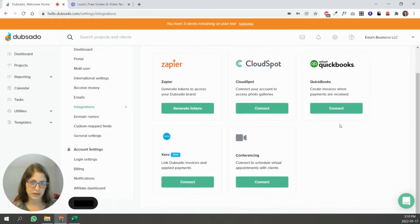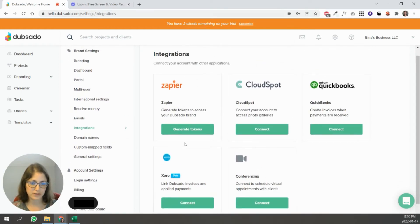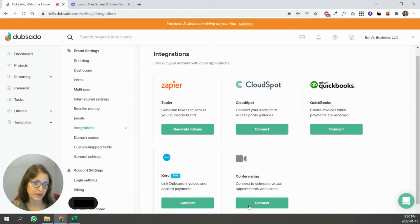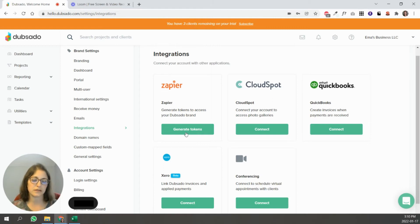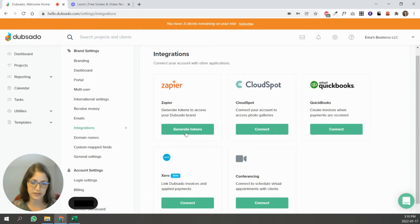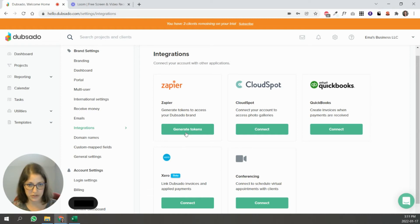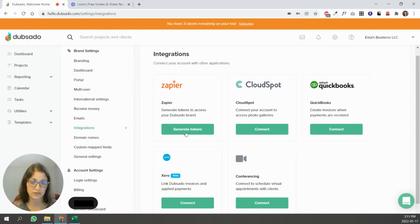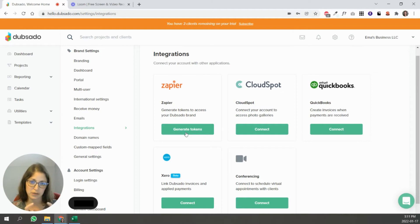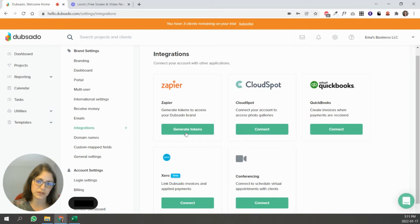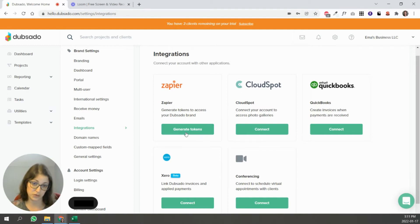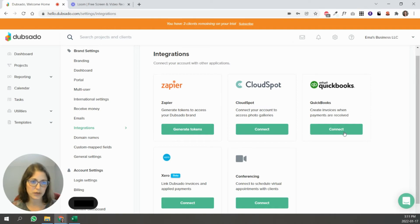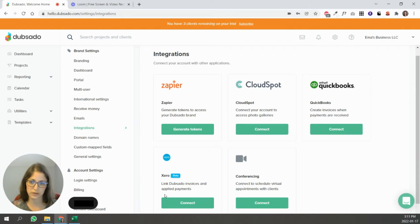Integrations. So Dubsado connects to all these different software. So for conferencing, I have it connected to my Zoom account. Zapier allows you to connect Dubsado to other software that aren't listed over here. So for instance, if you're using an email automation software to send out newsletters, you can connect Zapier and Dubsado that you can collect connect your email automation software with Dubsado using Zapier kind of as a middleman. So for instance, if you want someone who fills out your lead generation form on your website to be added to your newsletter, you can do that using Zapier. It connects to QuickBooks for those who use QuickBooks or Xero as well.